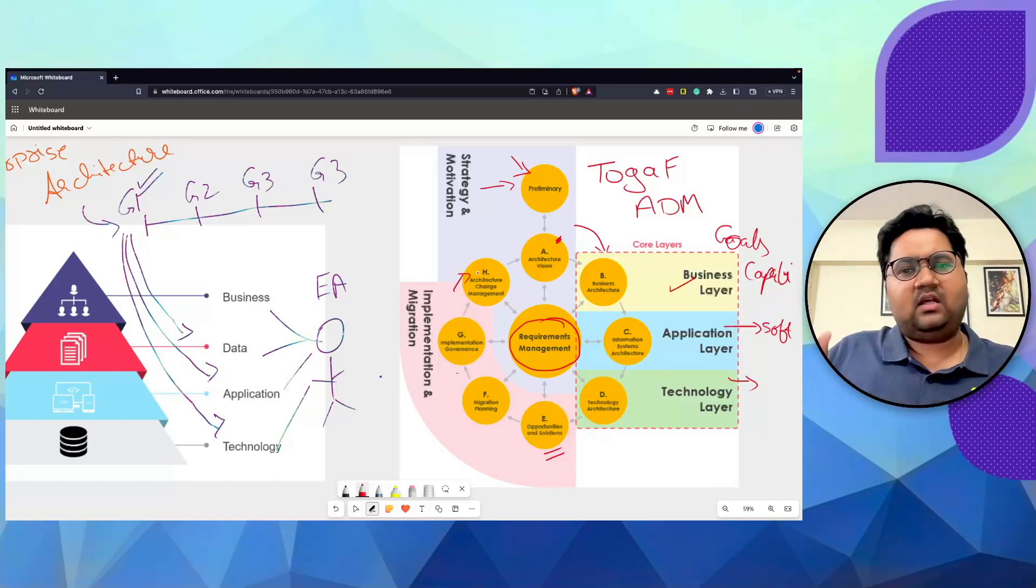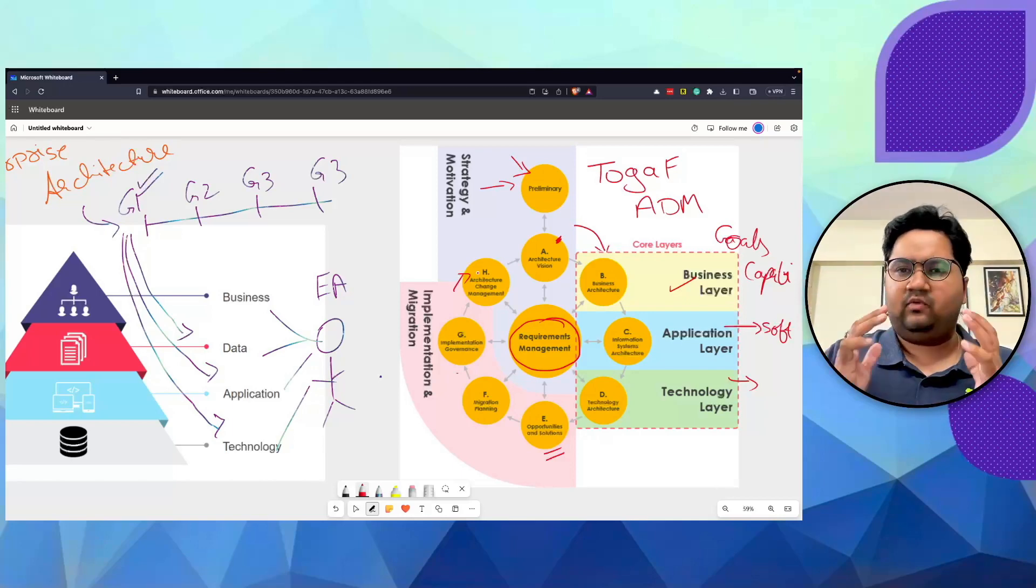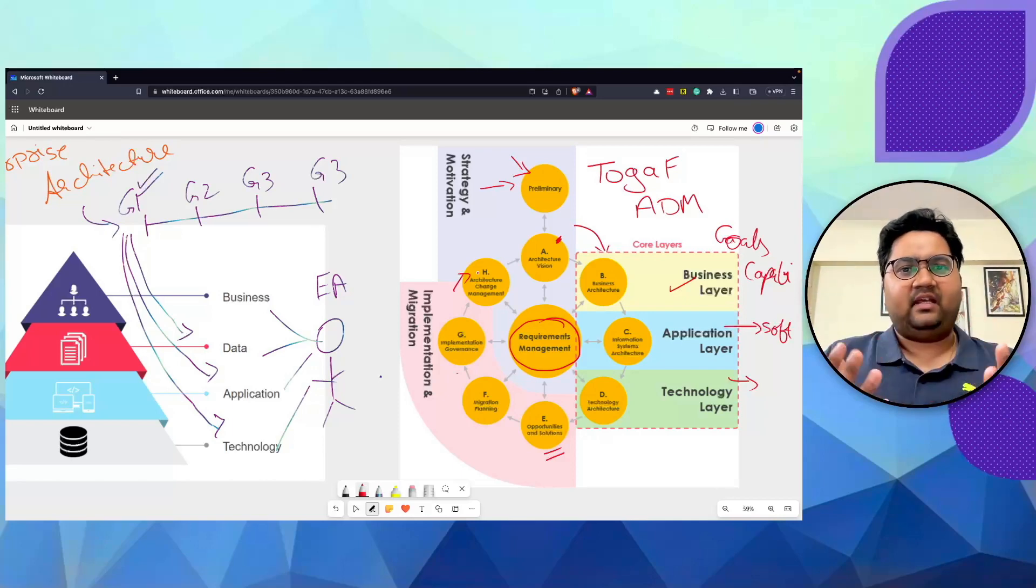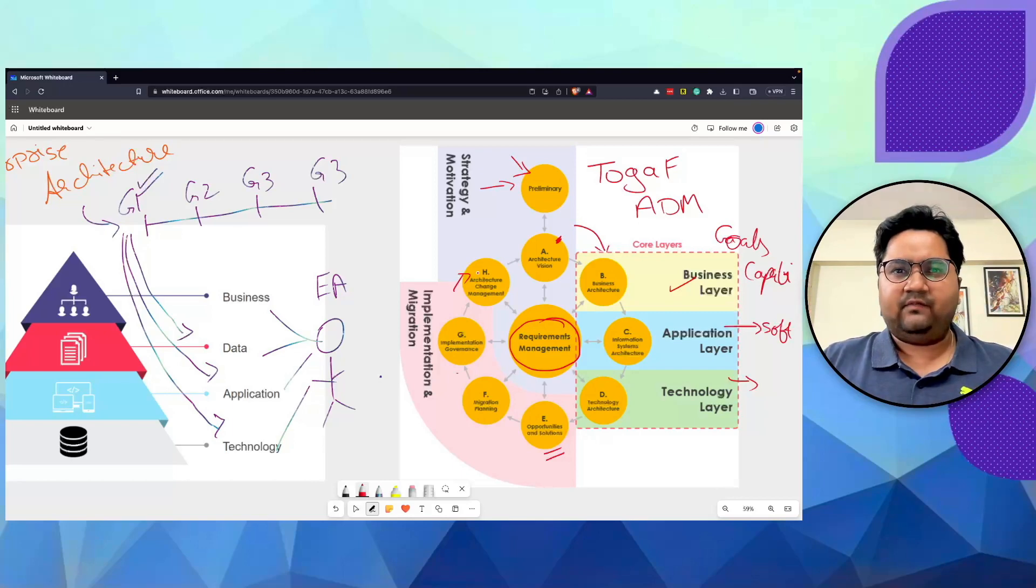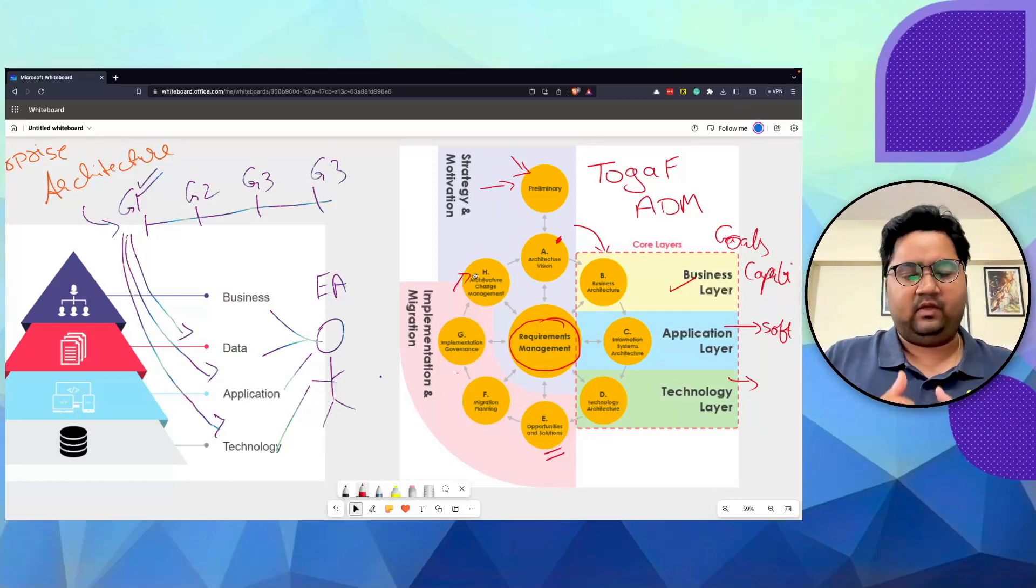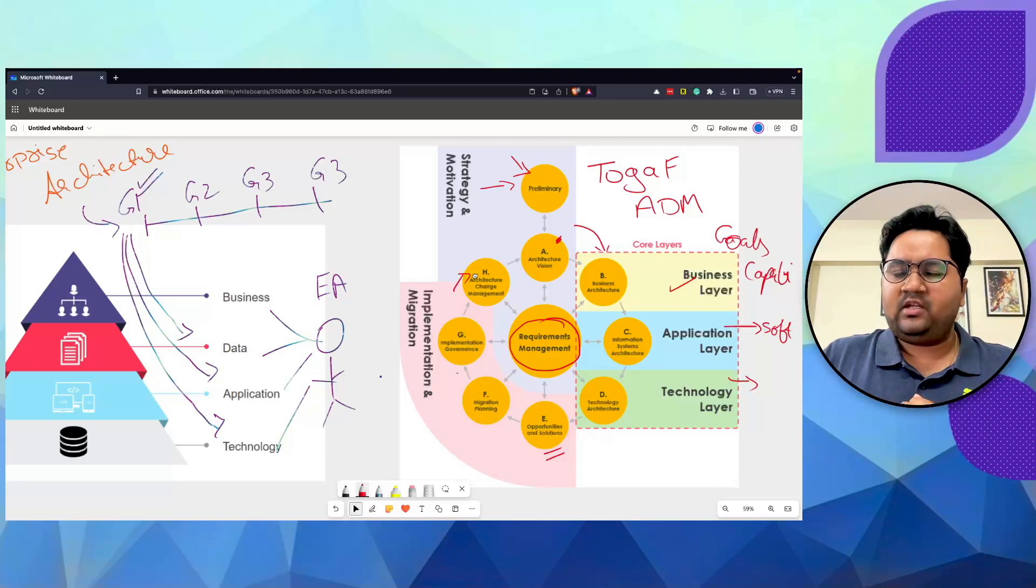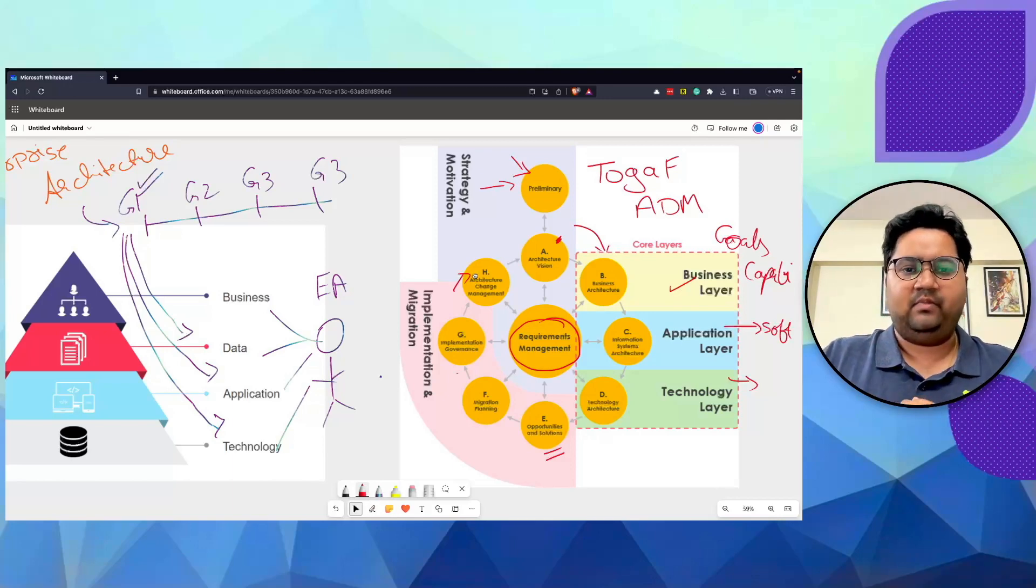In a nutshell, this is what is enterprise architecture and that's what is TOGAF ADM. Thank you for watching. If you have liked my video, please do subscribe to it. Like the video. If you have really loved it, put in your comment. If you have not liked something, bye-bye.